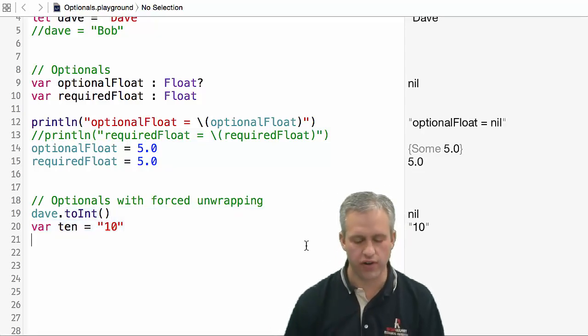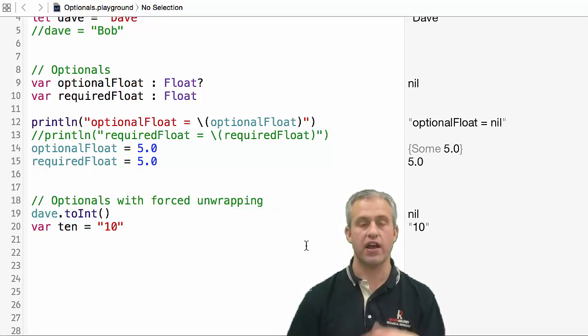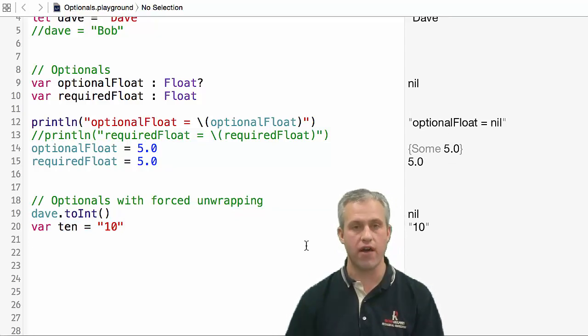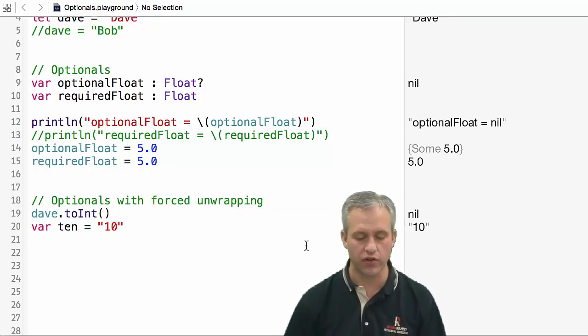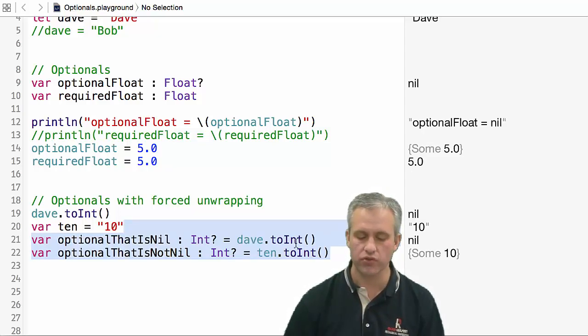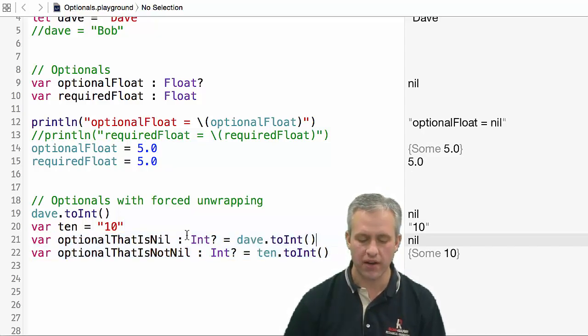What I want to do is make another string that will actually evaluate successfully. I'm going to make the value 10, and then I'm going to make a couple of variables.